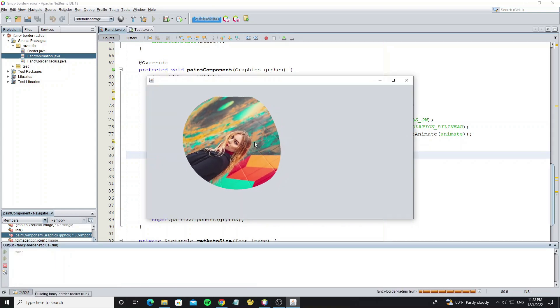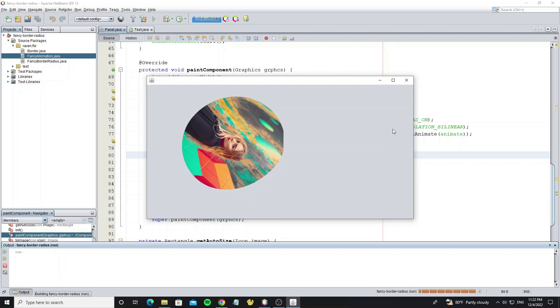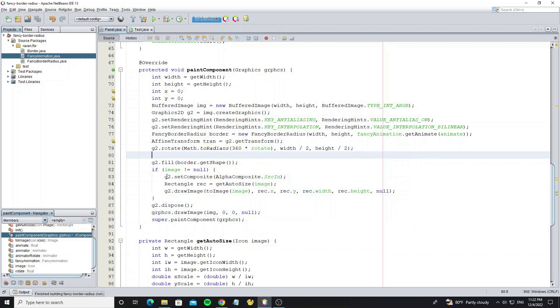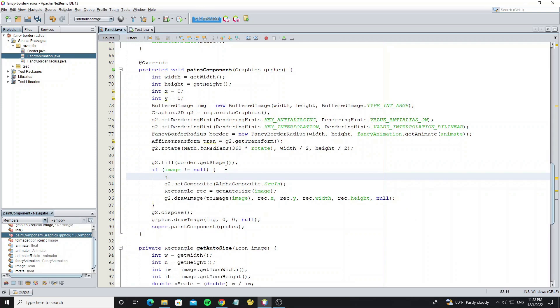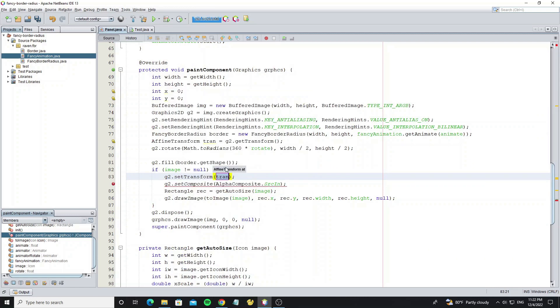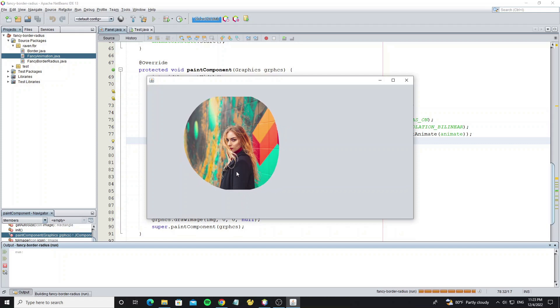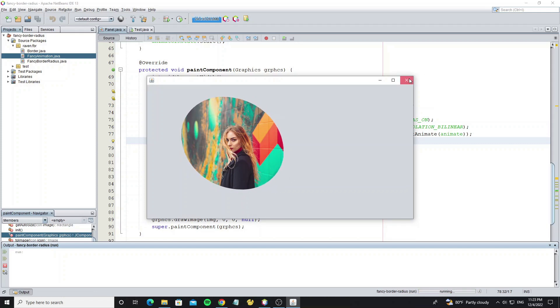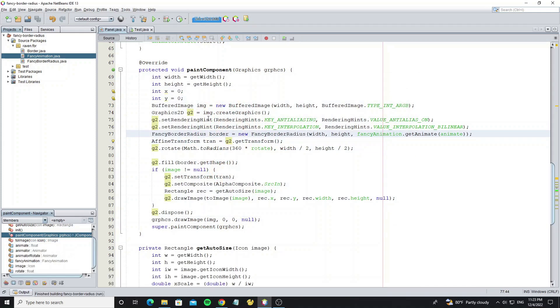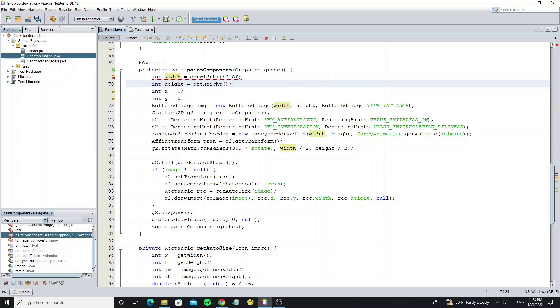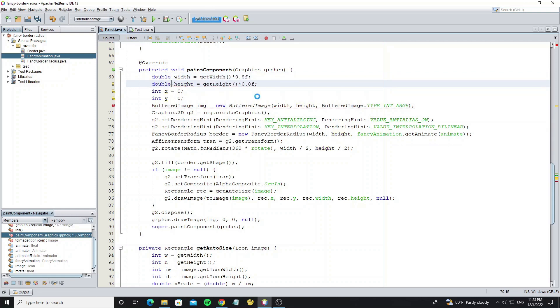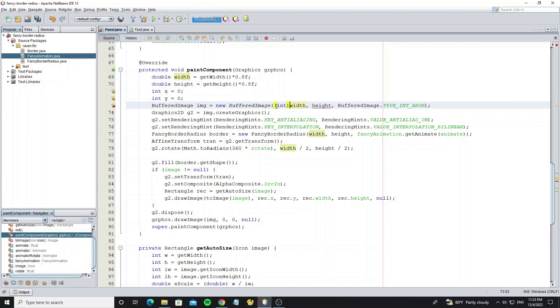But we see the image has also rotated. Set old affine transform to graphics 2D. But we see the image and border has outside of component. So we need set the image size as 80% of component size. And change integer to double. Buffered image will error, so we need convert double to integer.